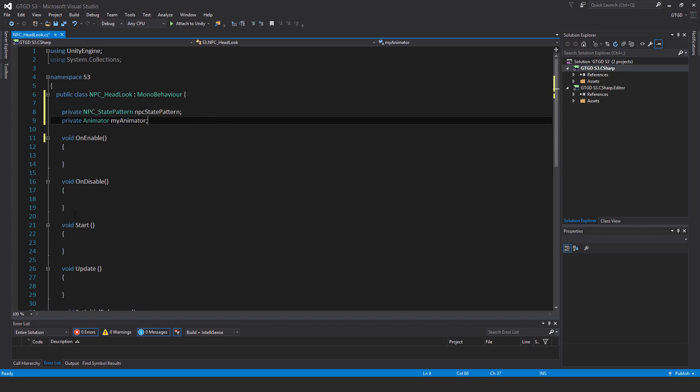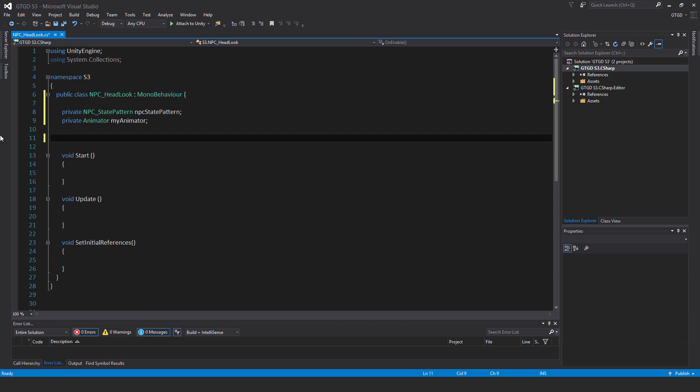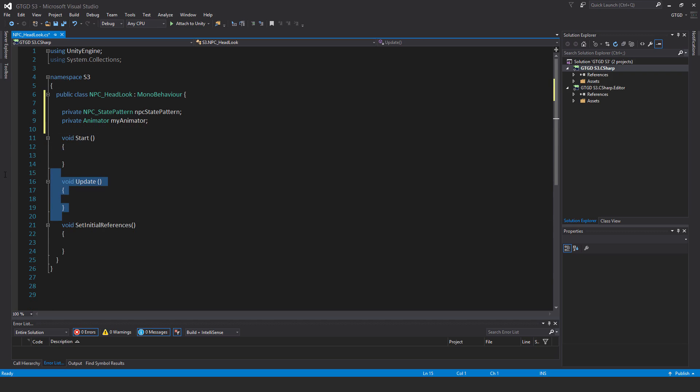I will have no OnEnable or OnDisable methods. I will keep the Start method and I won't need the Update method either.